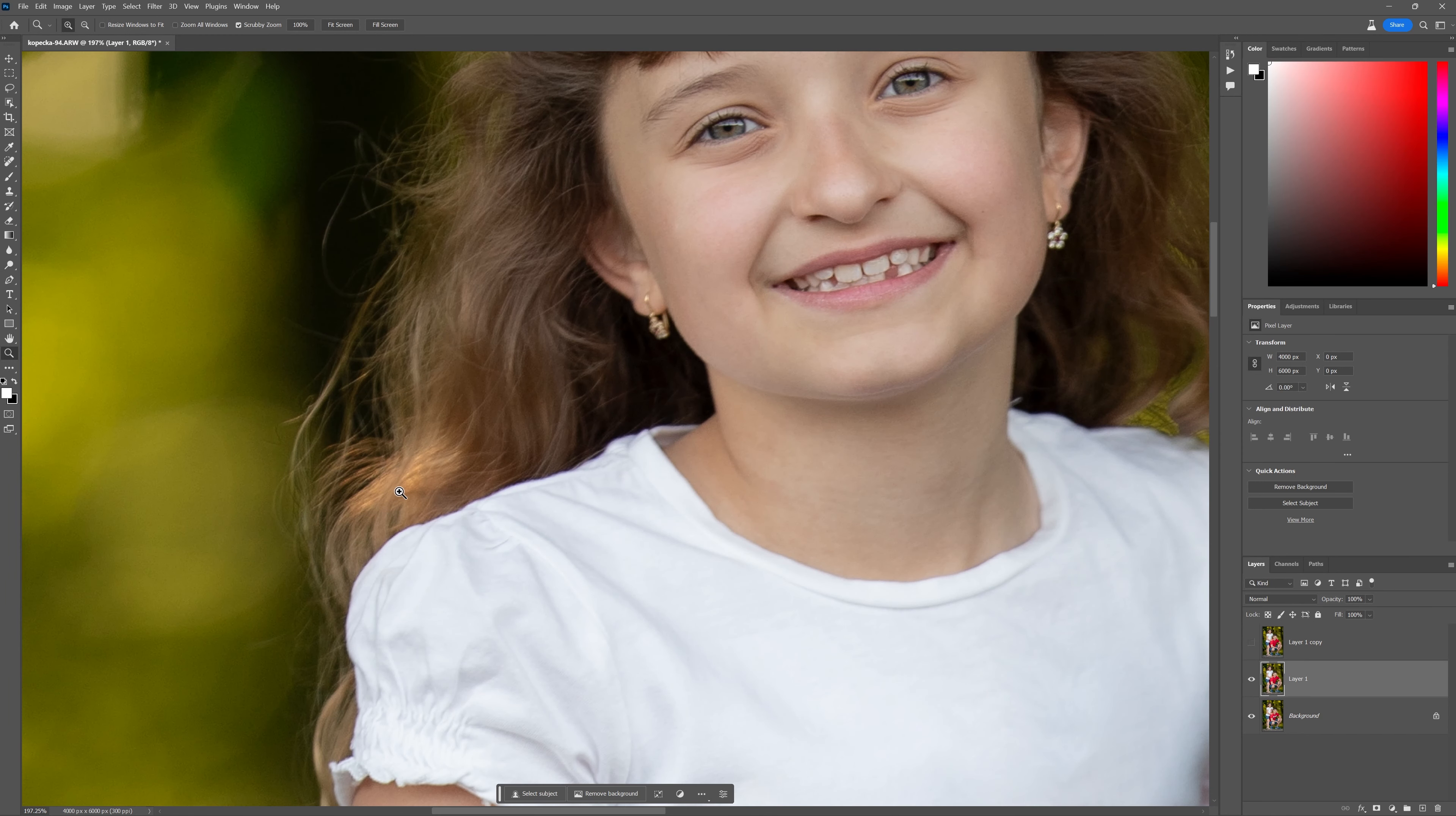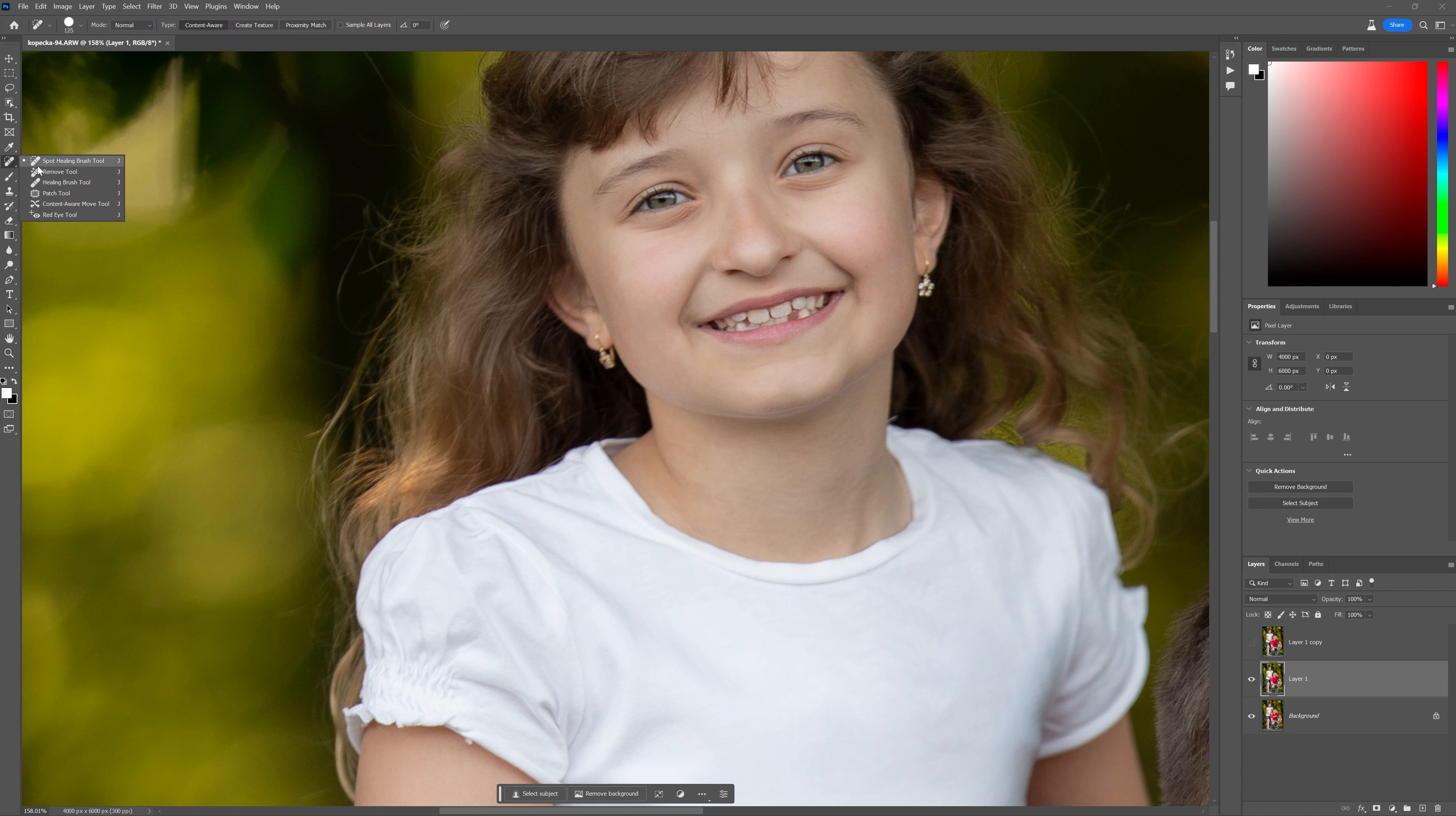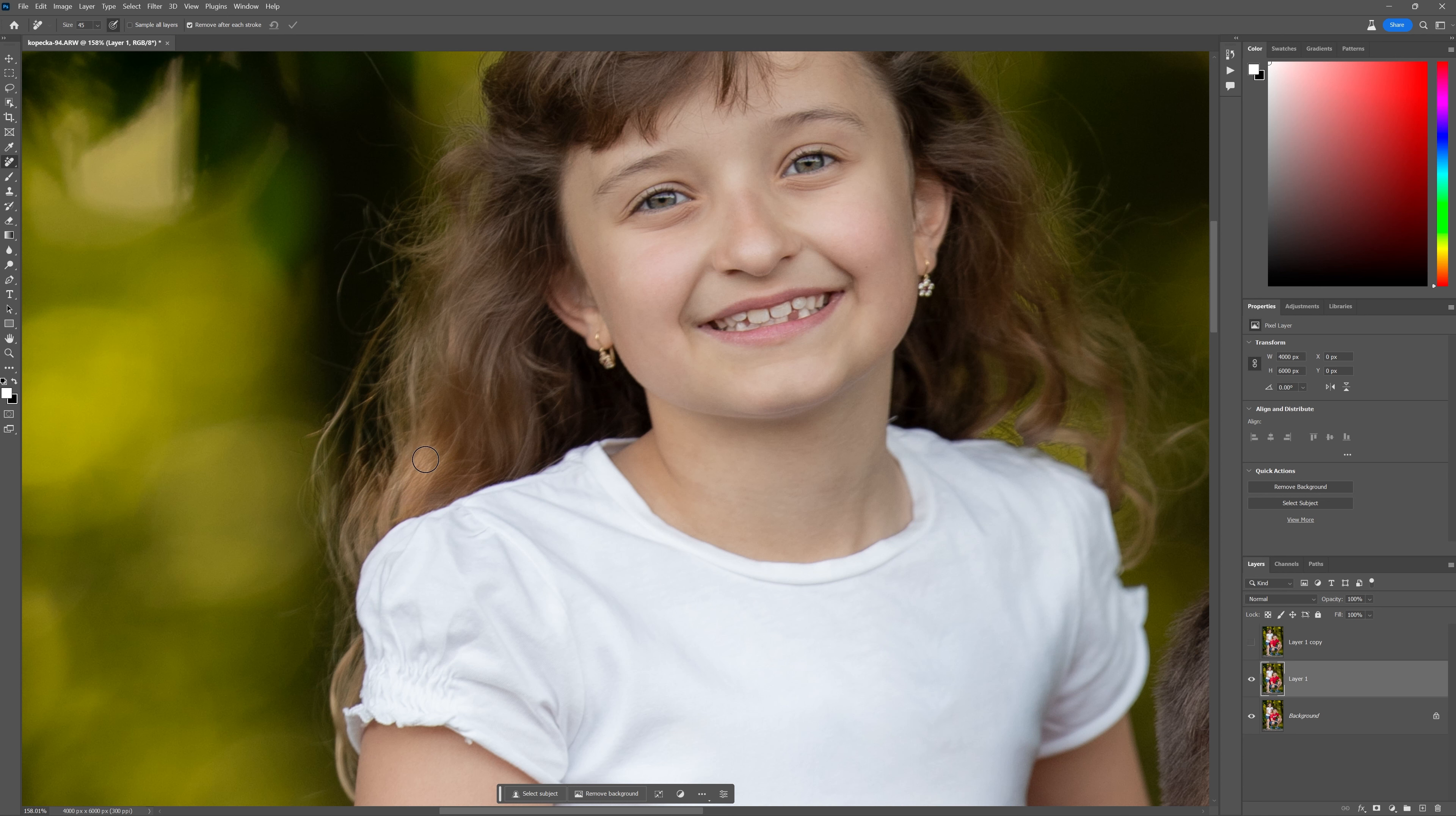Let's see what else we can do with this tool while we're at it. There's a little bit of a bright spot there on her hair. Let's see if I use the remove tool to remove that spot of light there. Wow, look at that.